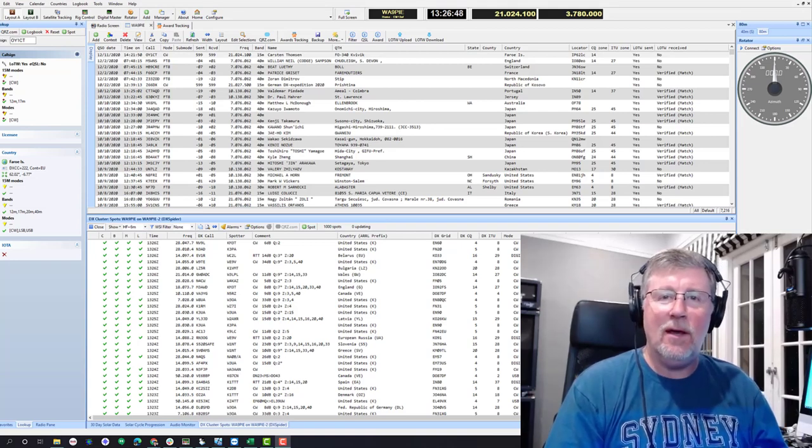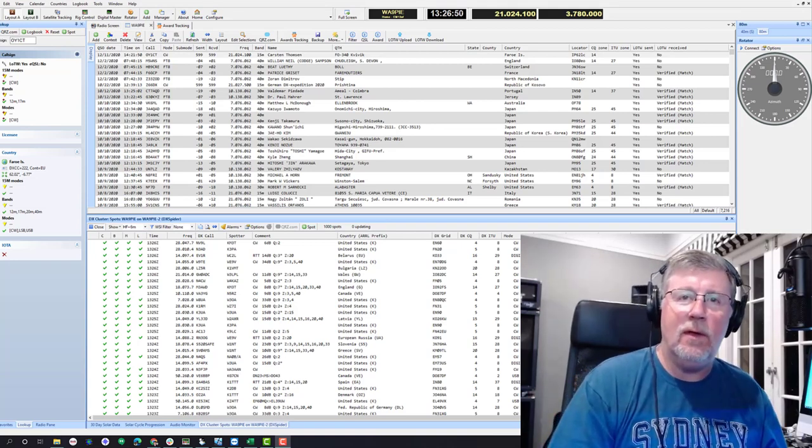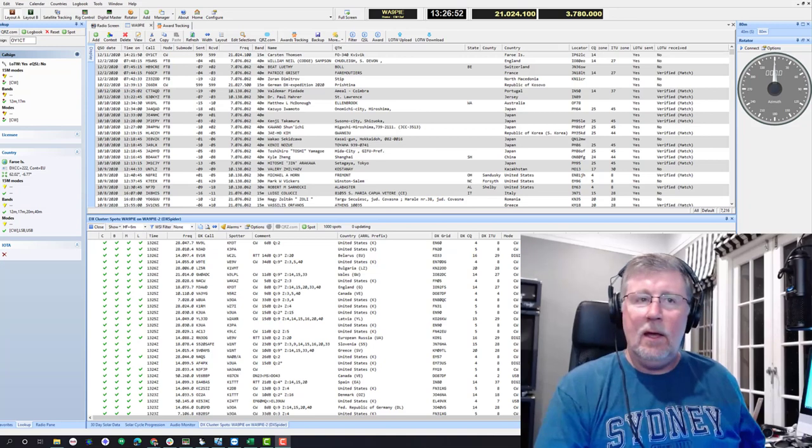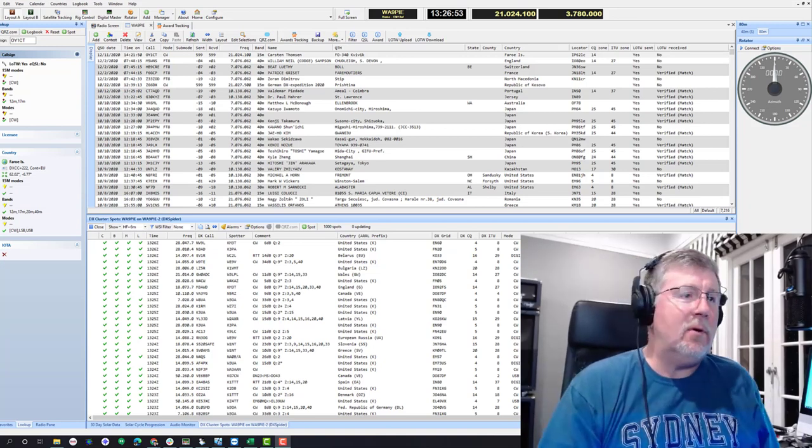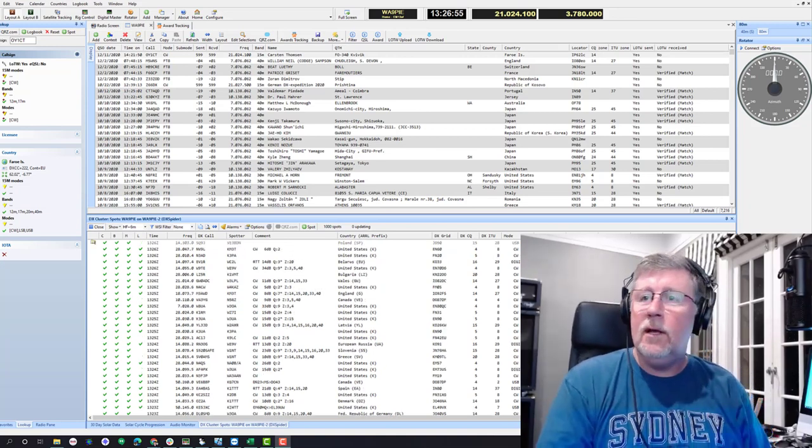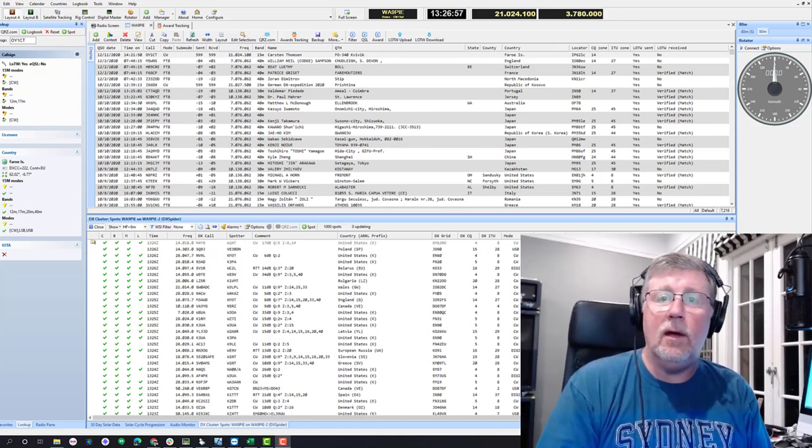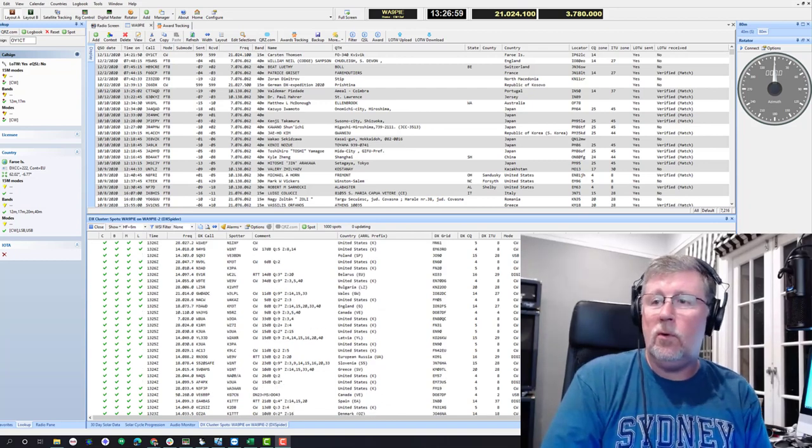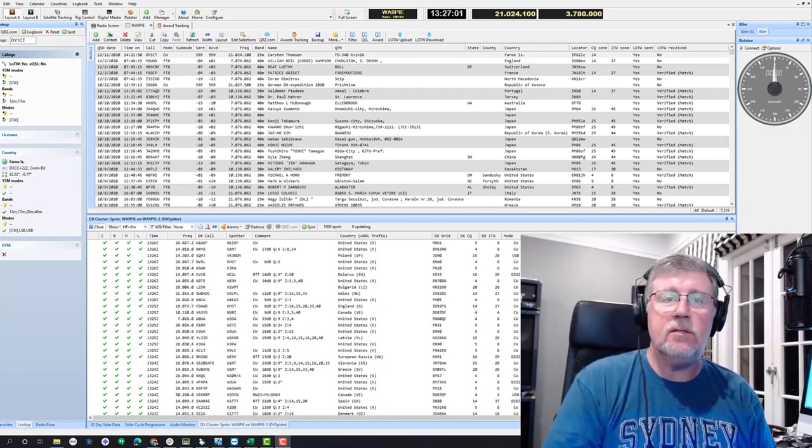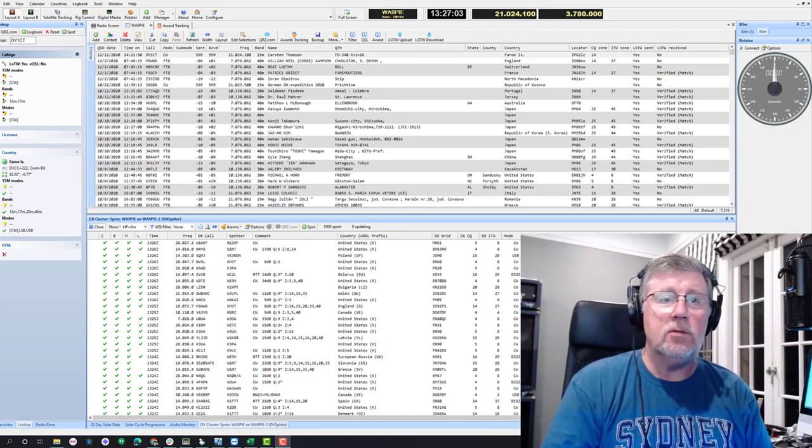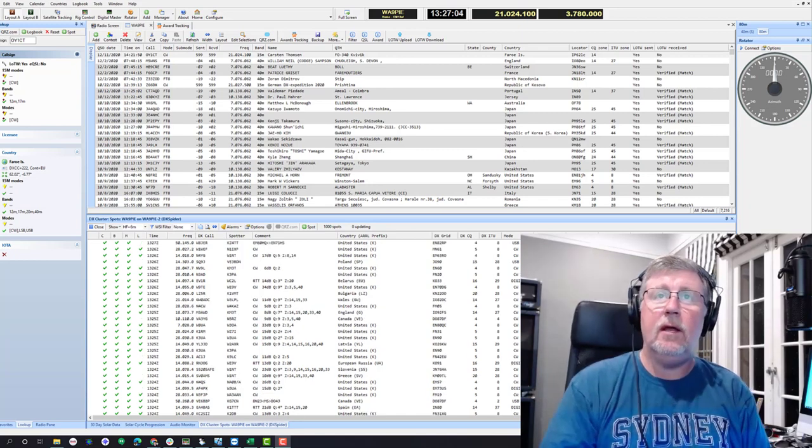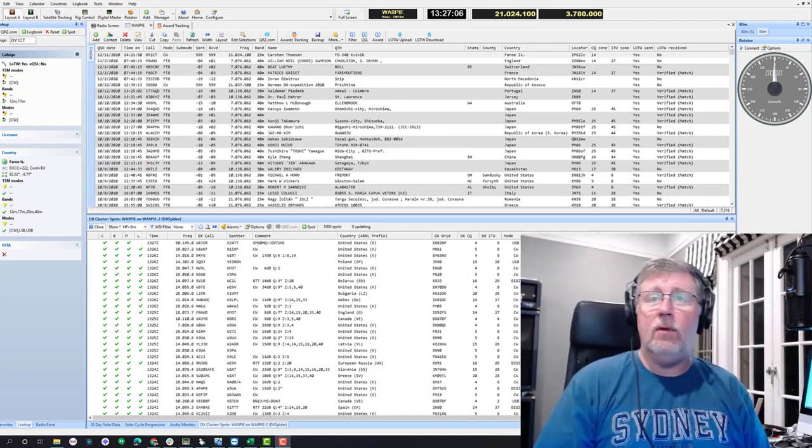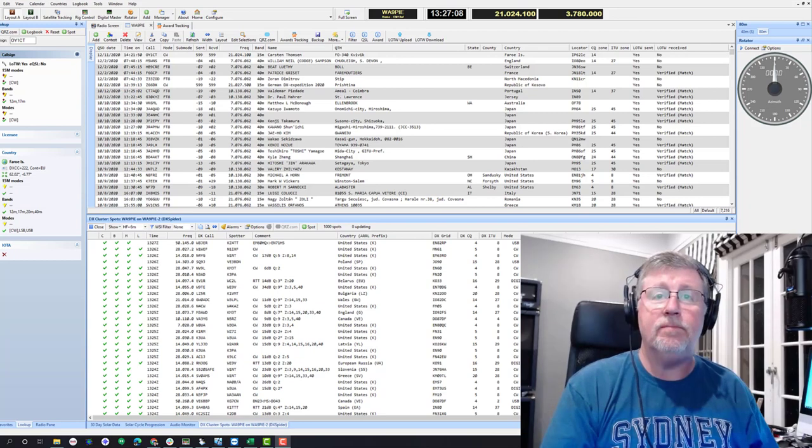Hey everyone, it's Mike, Whiskey Alpha 9 Papa India Echo or VK4 EIE. And it's December, mid-December, which means it's the time of the year I like to make my Logbook of the World DXCC application. So I'm going to do that today and kind of show you how I handle that within Ham Radio Deluxe.